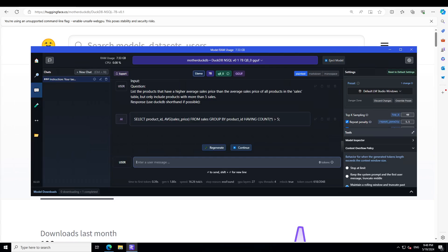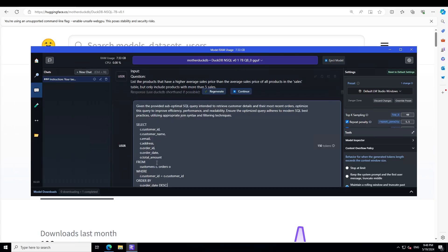I think this model really goes out of its way to produce very fine SQL because it is fine-tuned for it. Let's see if it is able to optimize a query — I'm not sure, but let's try it out.